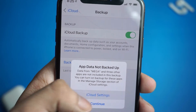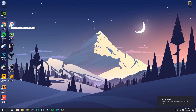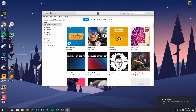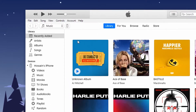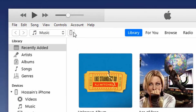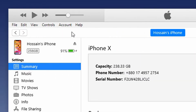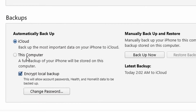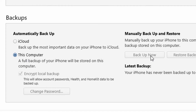To backup with iTunes, connect your phone with your Windows PC or Mac and open iTunes, or Finder if you're on macOS Catalina. Now click on the phone icon and from the automatic backup option, select this computer. Now click on backup now to backup your device.